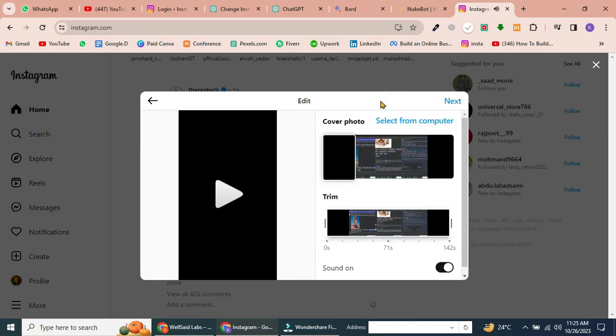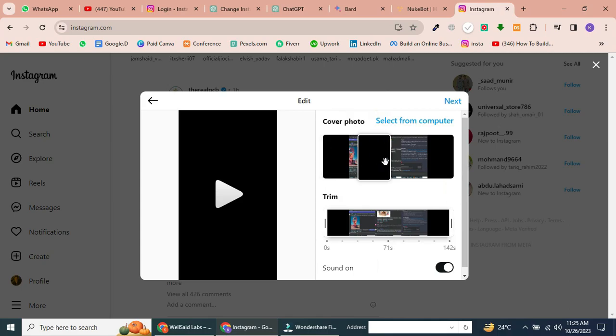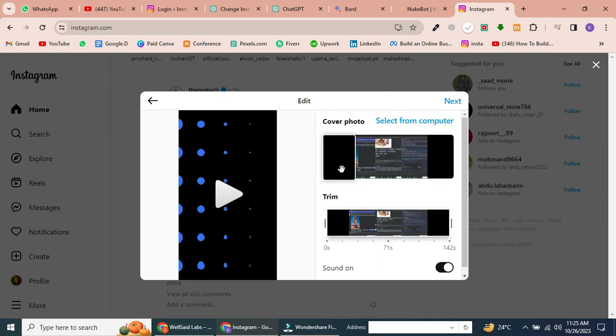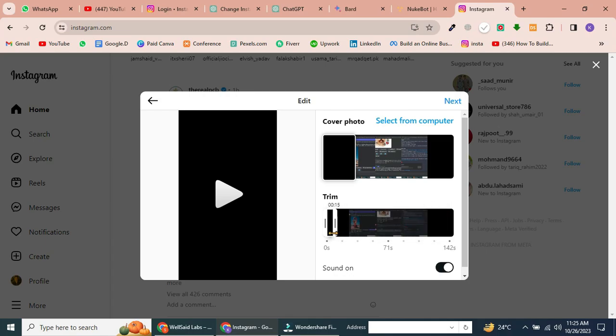Customize cover photo and trim Reel. You can choose a cover photo and trim your Reel if you want it to start or end at a specific point. Make the necessary adjustments.